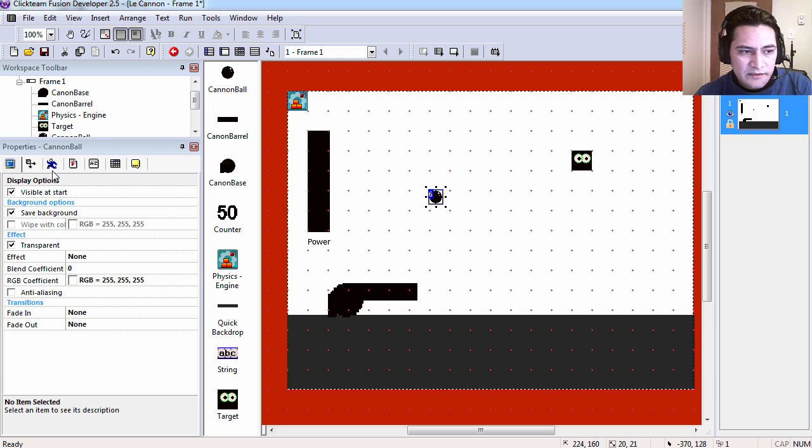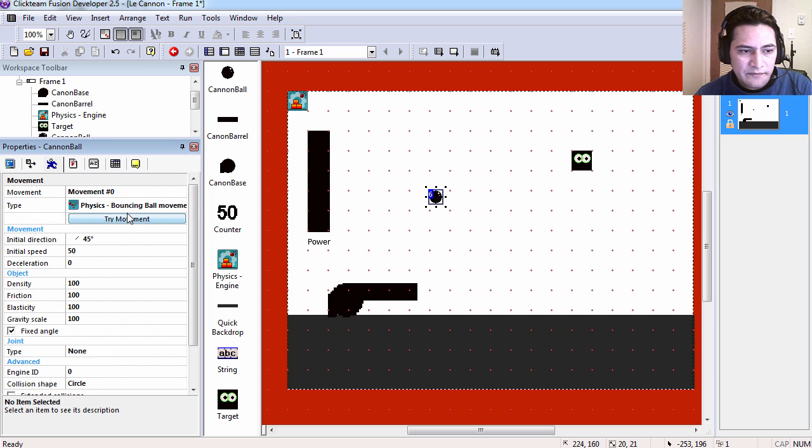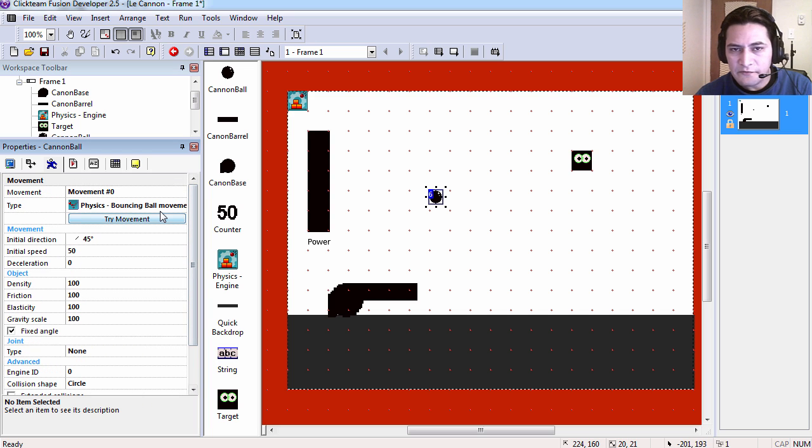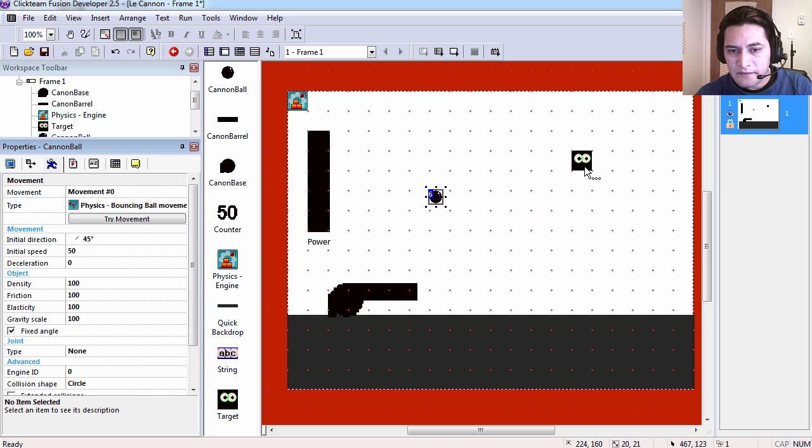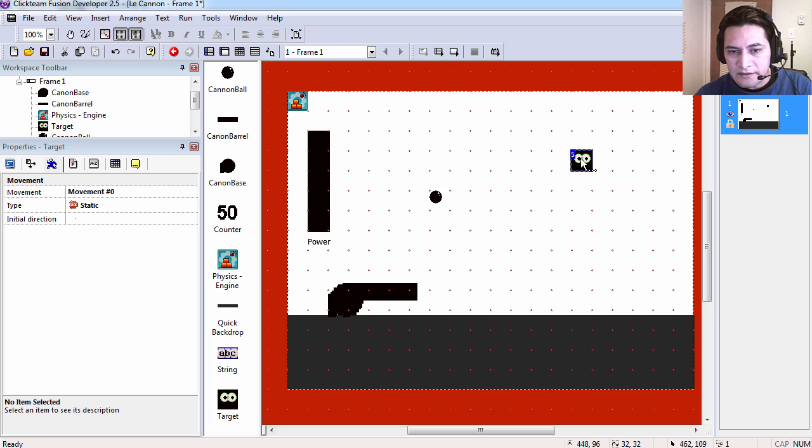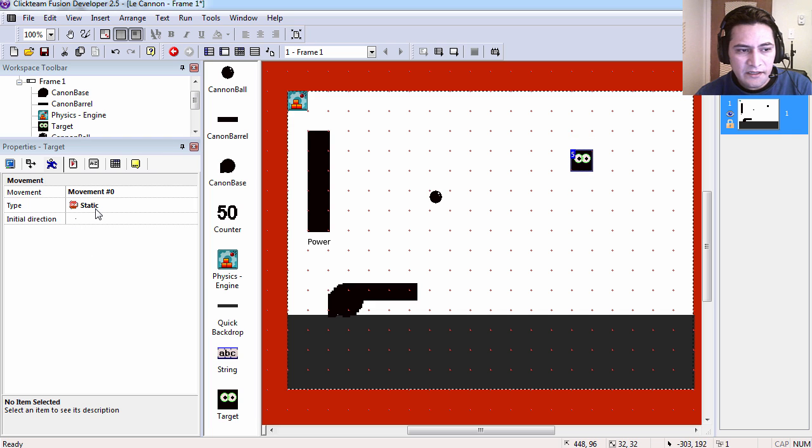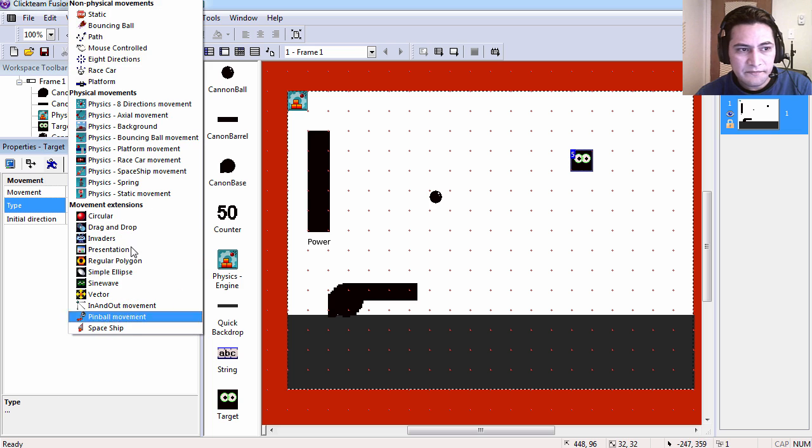The cannon ball is a regular physics object or physics bouncing ball. This here is going to be our target and this here is a regular static object.